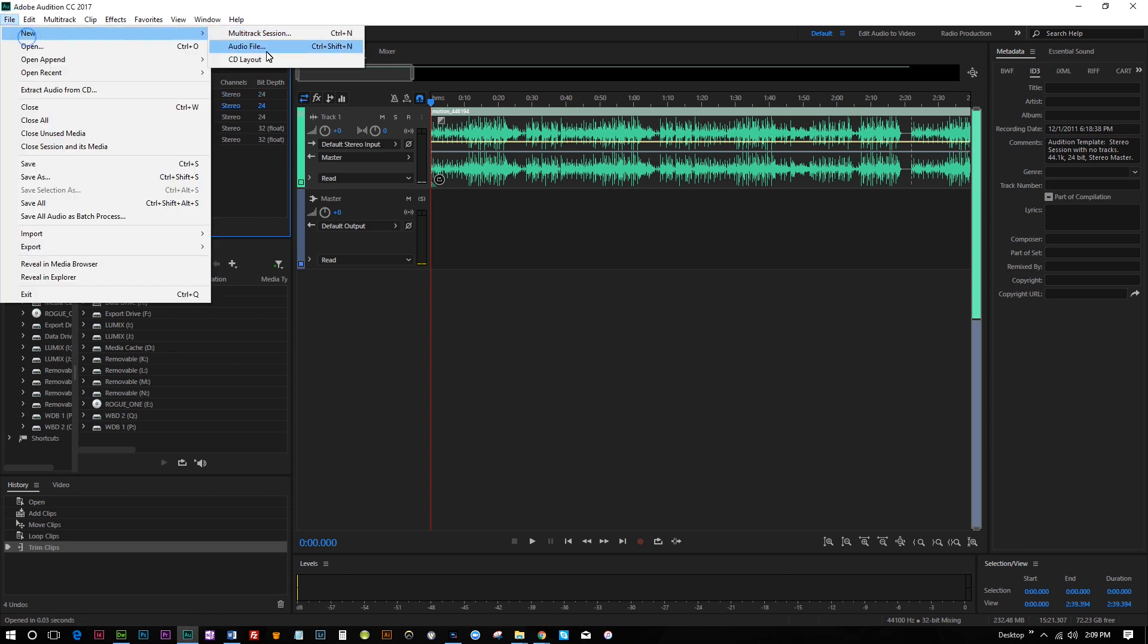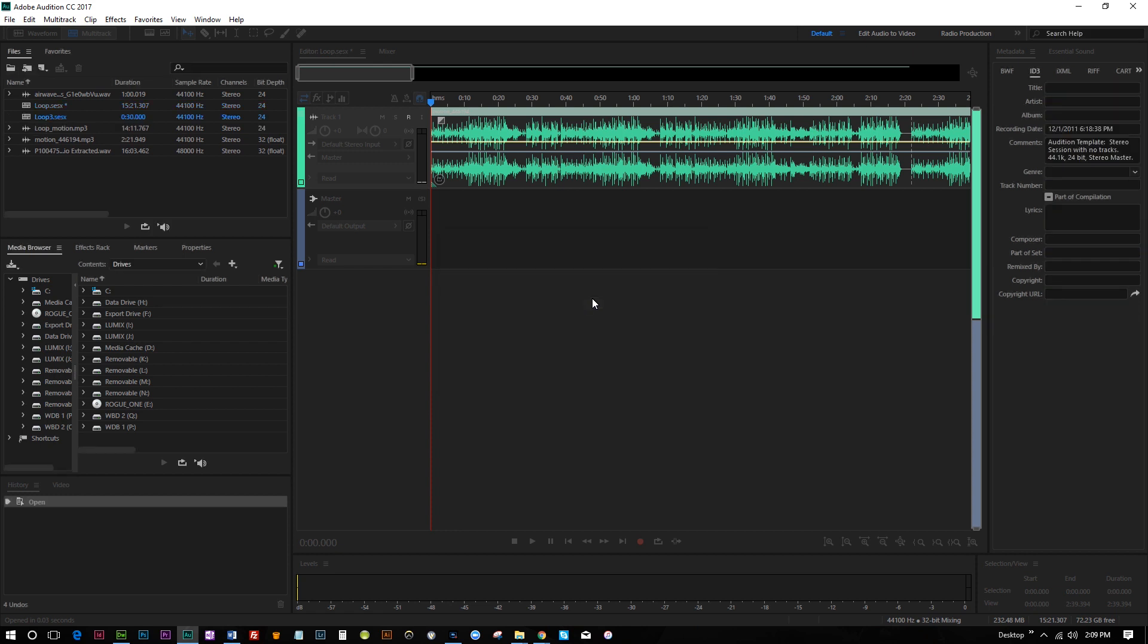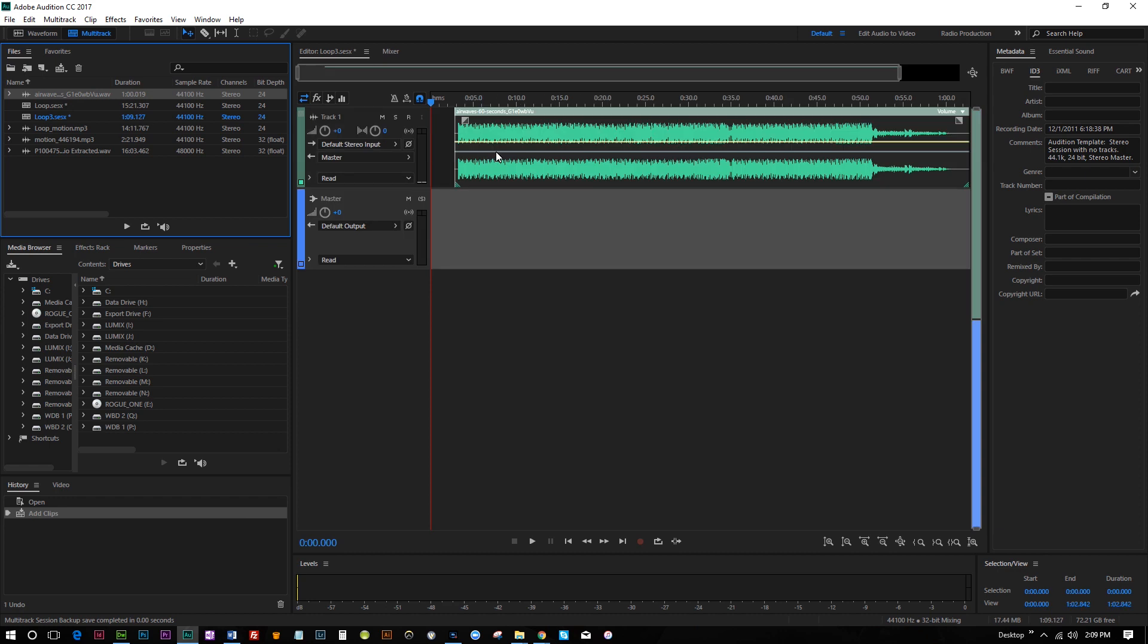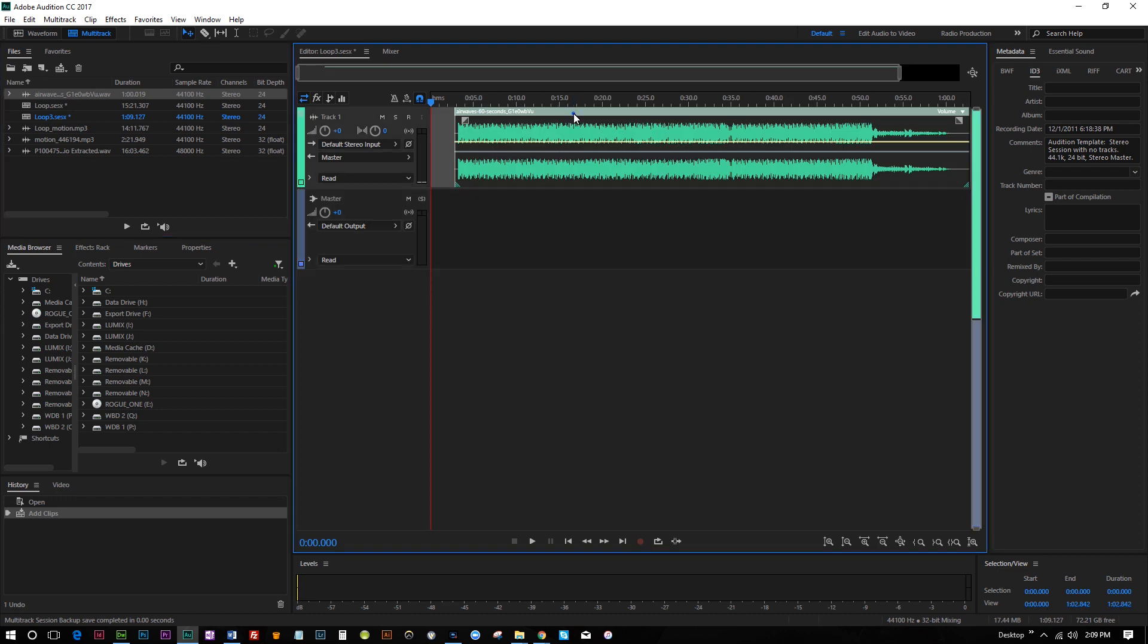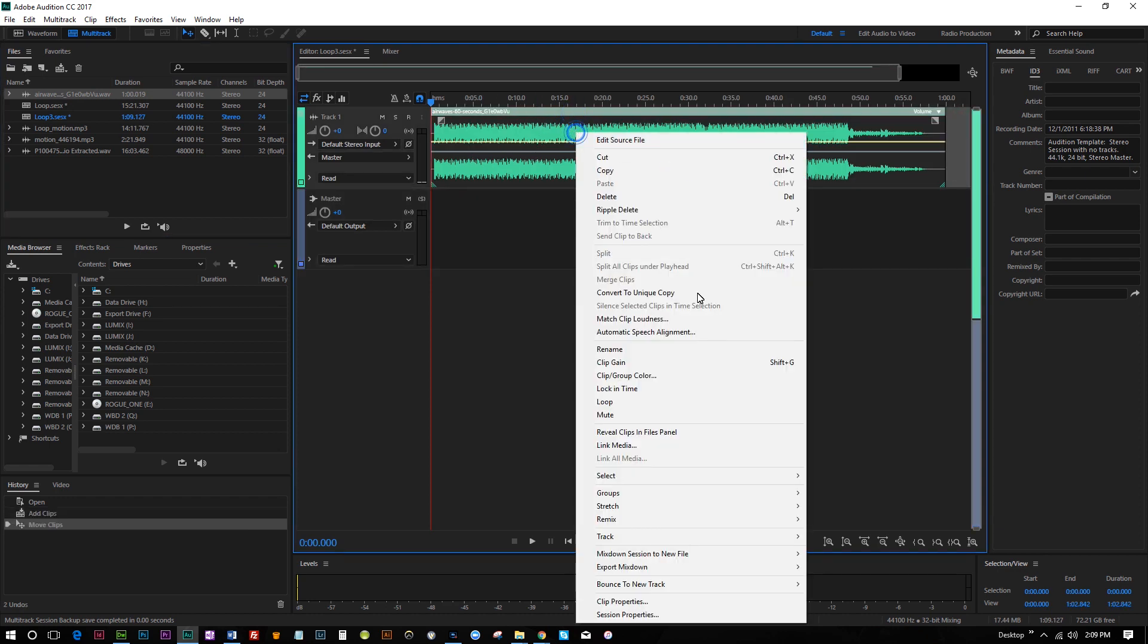So if I create a new multi-track session, I'll just call this loop three. And I drag this here. I could literally just do the same thing. I could just hit loop.